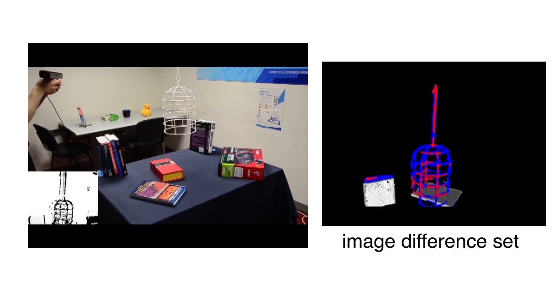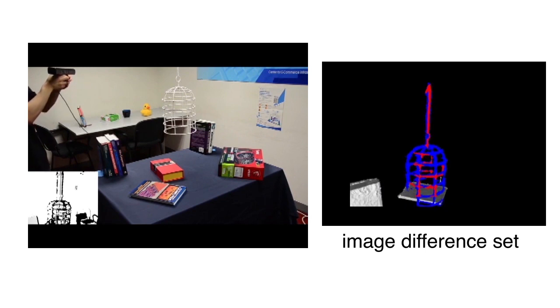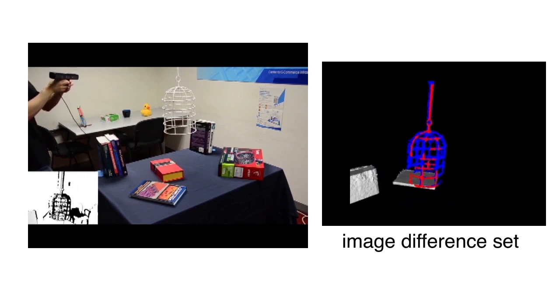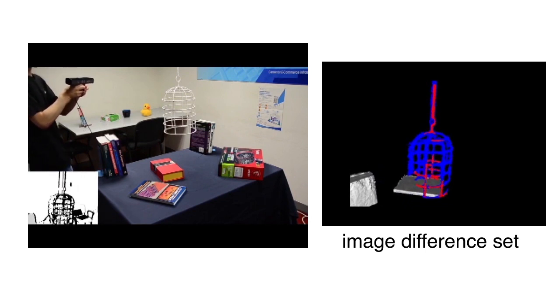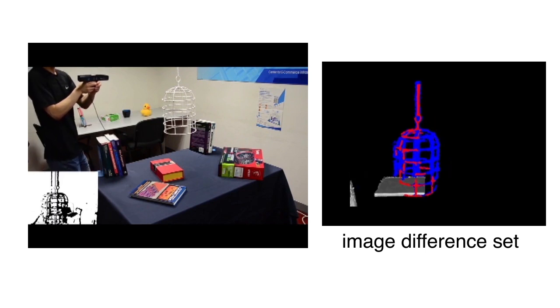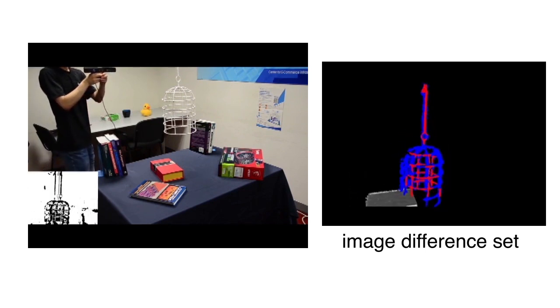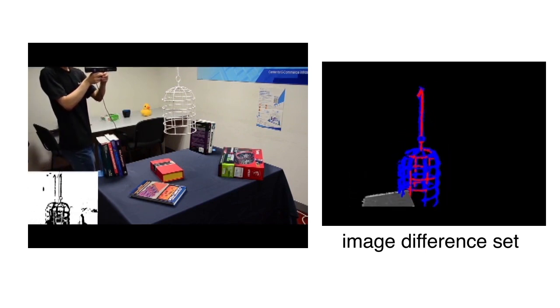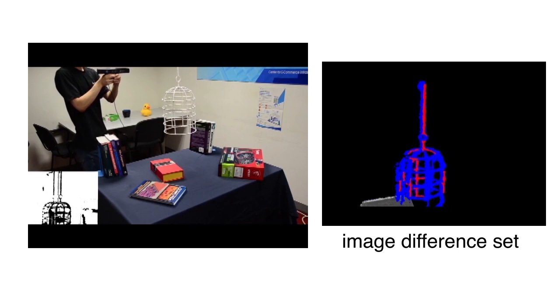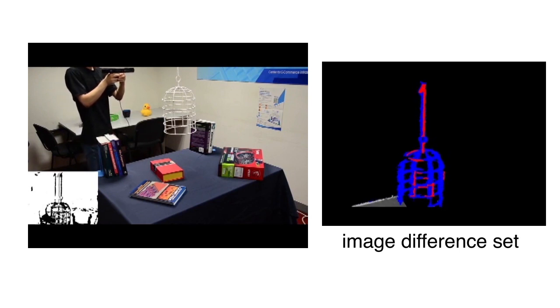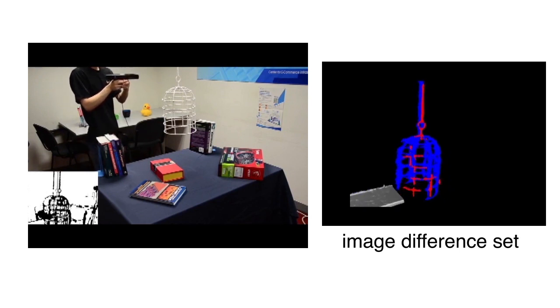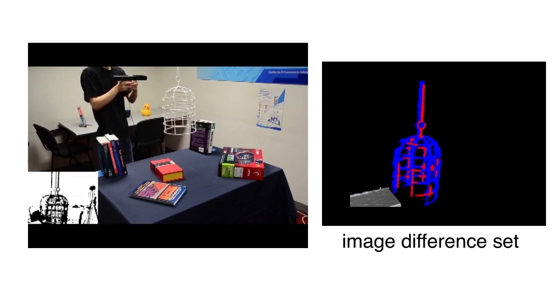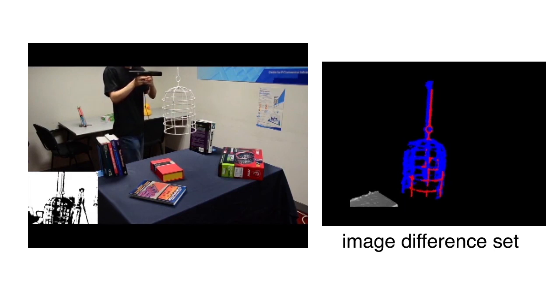Here, we scan a birdcage by moving the Kinect scanner at normal speed. The video at the bottom left shows the raw depth stream. We perform volume fusion on this stream and render the resulting depth frames. As volume fusion often fails to reconstruct thin structures,